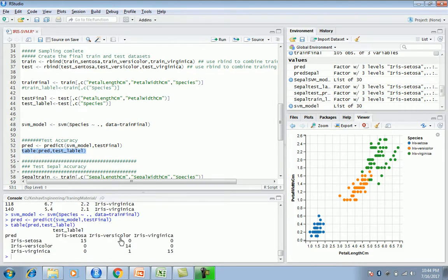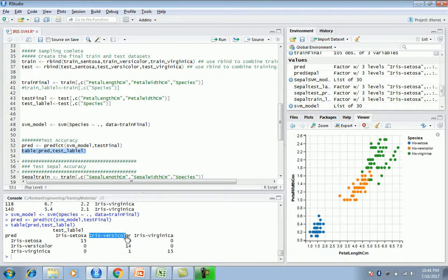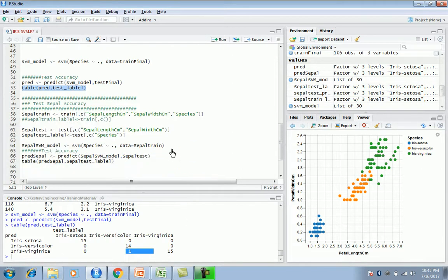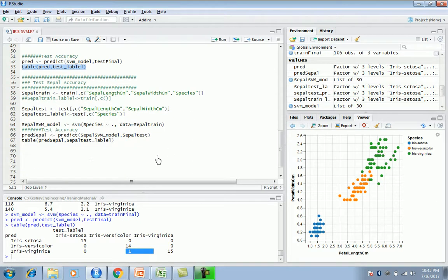Let's build the confusion matrix and see the score — how efficient the model is. As you can see with petal length and width, there is only one mistake. The rest of the 44 are correct. The one error was an Iris Versicolor in the test label that was predicted as Virginica.